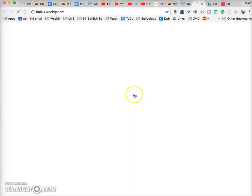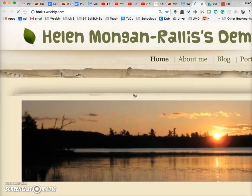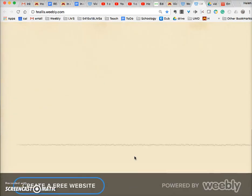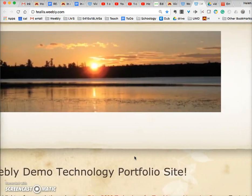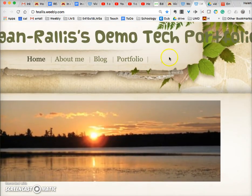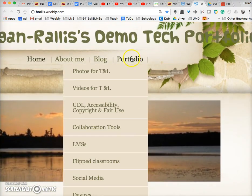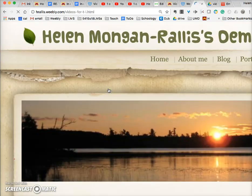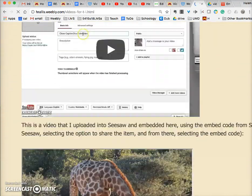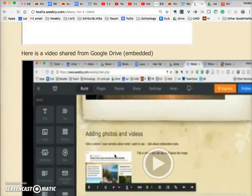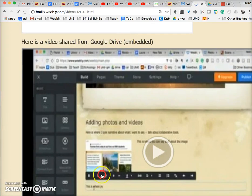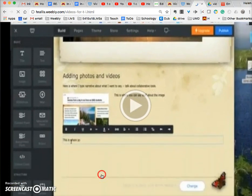Let's take a look at that. Here we are — going to Portfolio, Videos for Teaching and Learning, and here is the video I just uploaded and embedded from Google Drive.